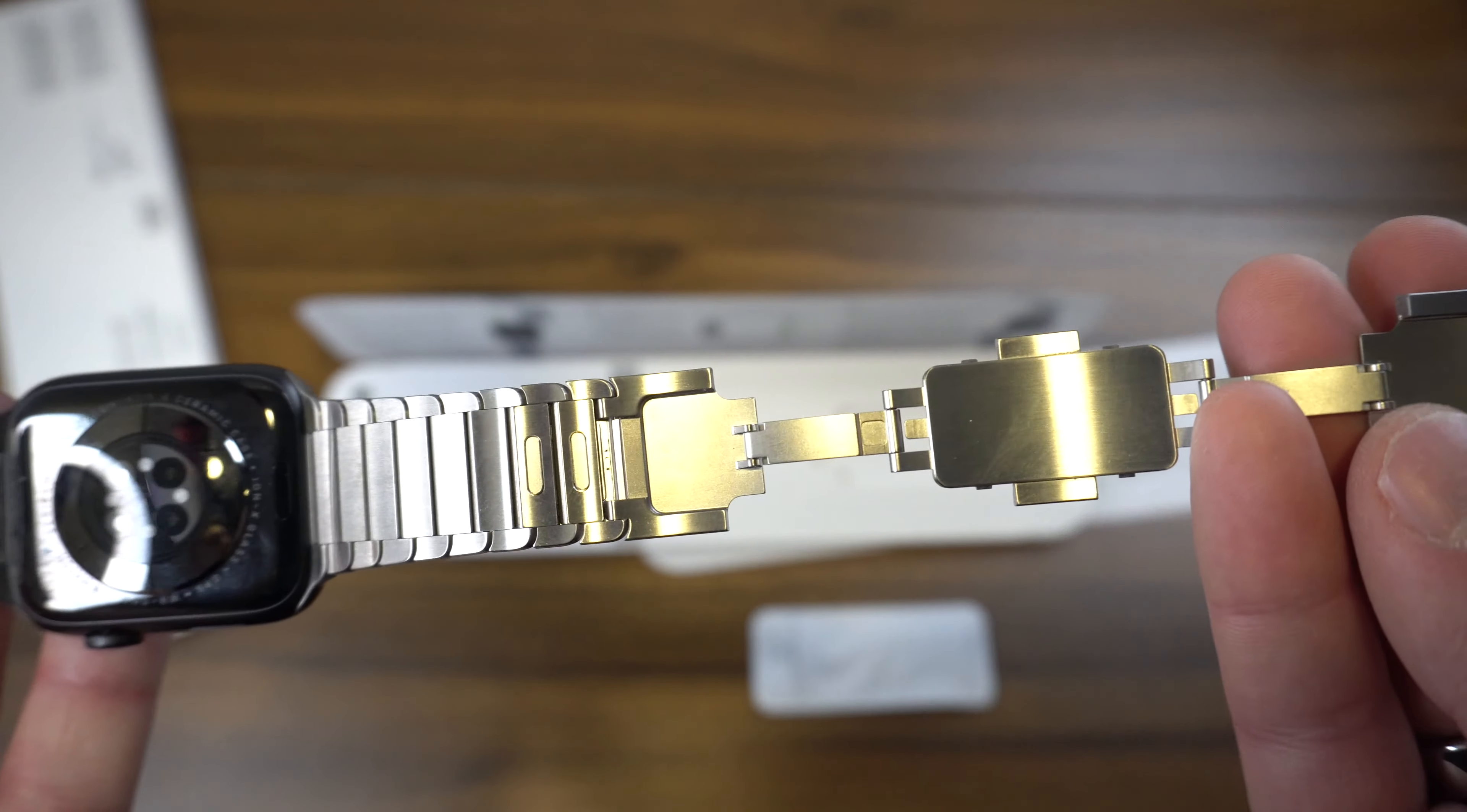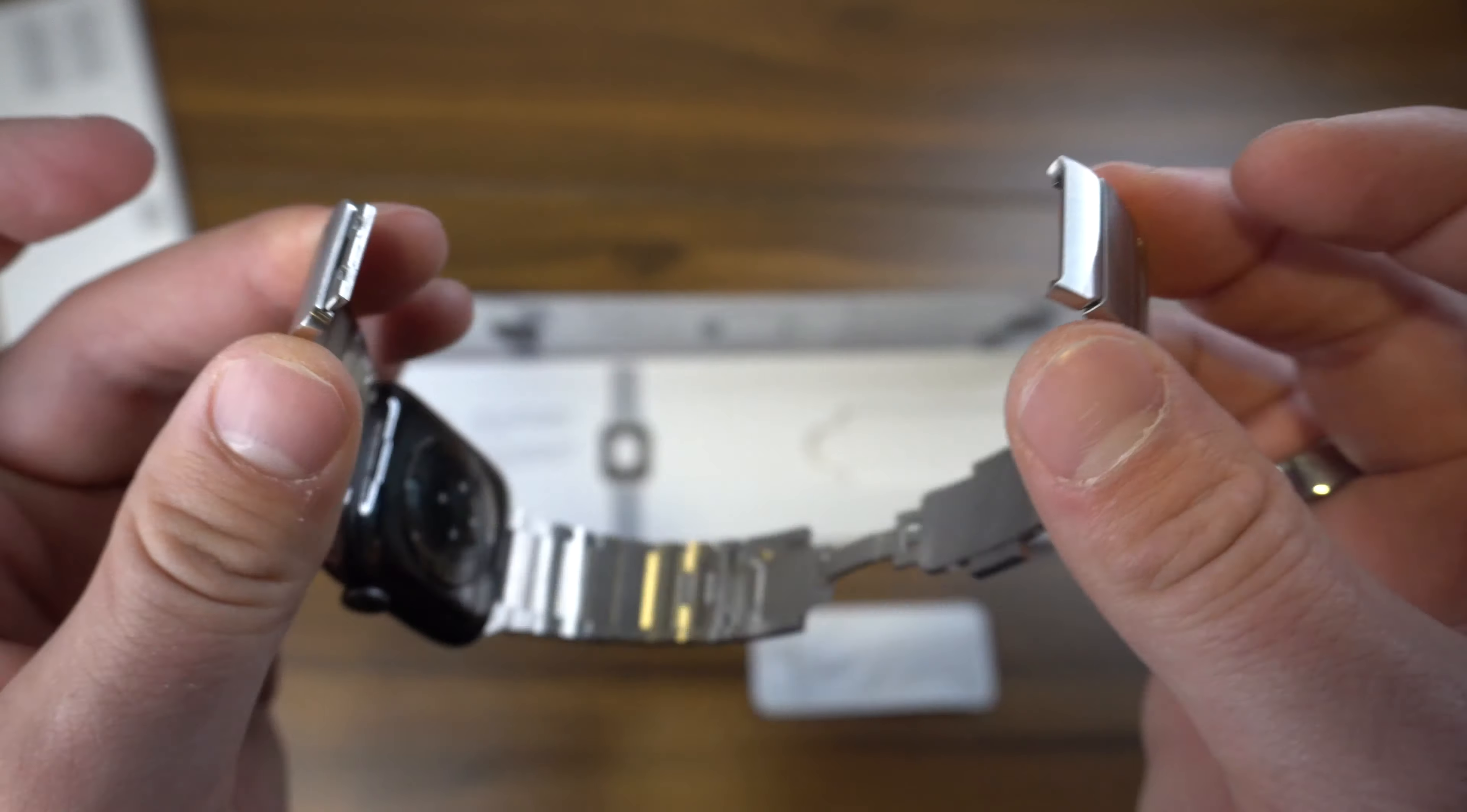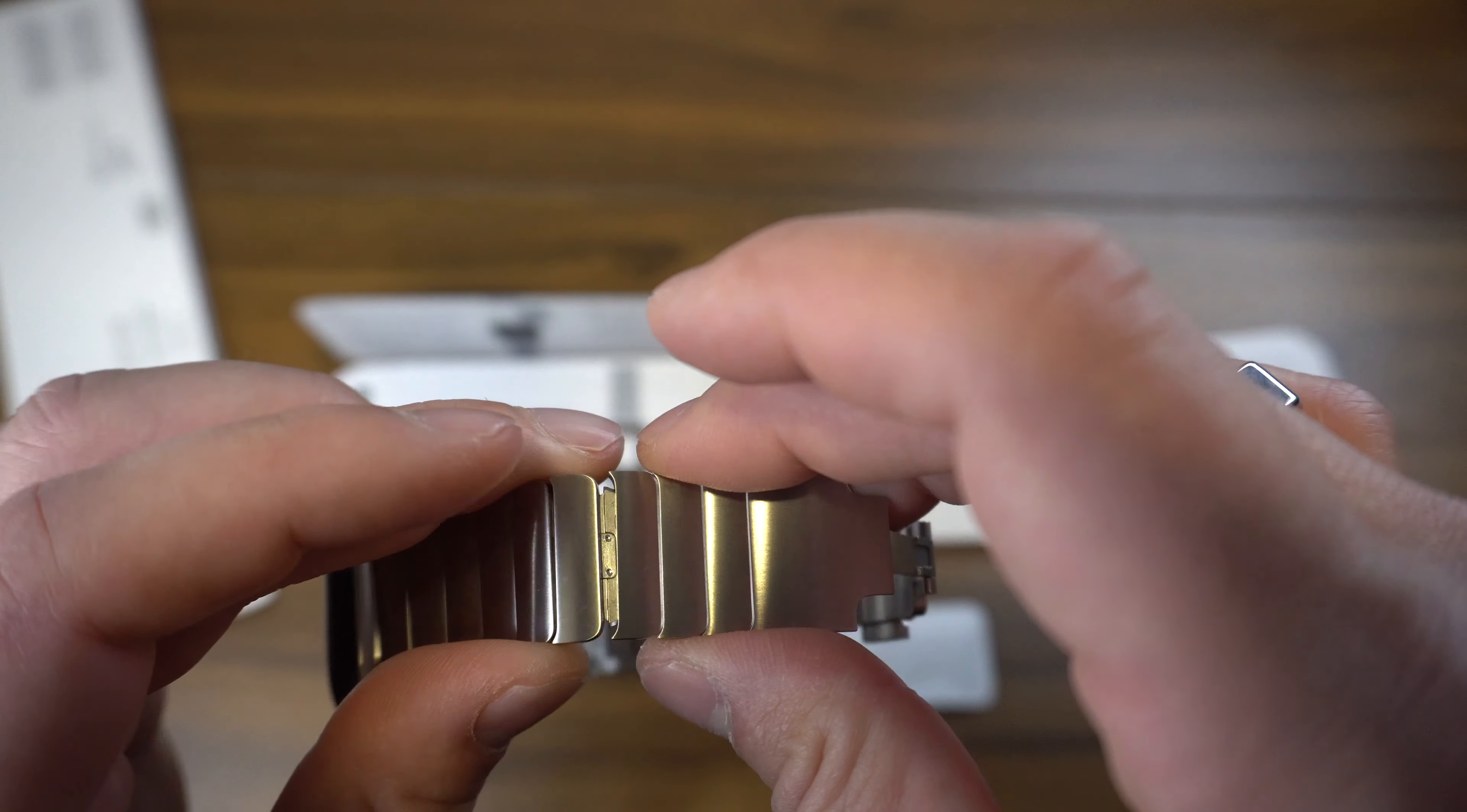You can literally just from there take out and add as many links as you'd like. That is a brilliant design in my opinion. Maybe that's standard practice in real nice fancy watches, but at least from Apple link bracelets I've never seen anything like that.